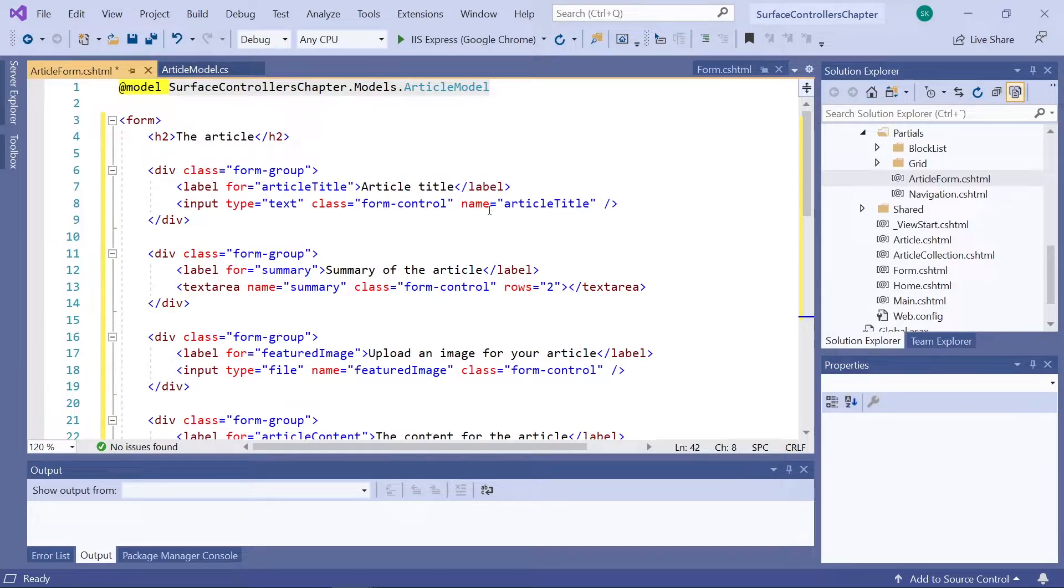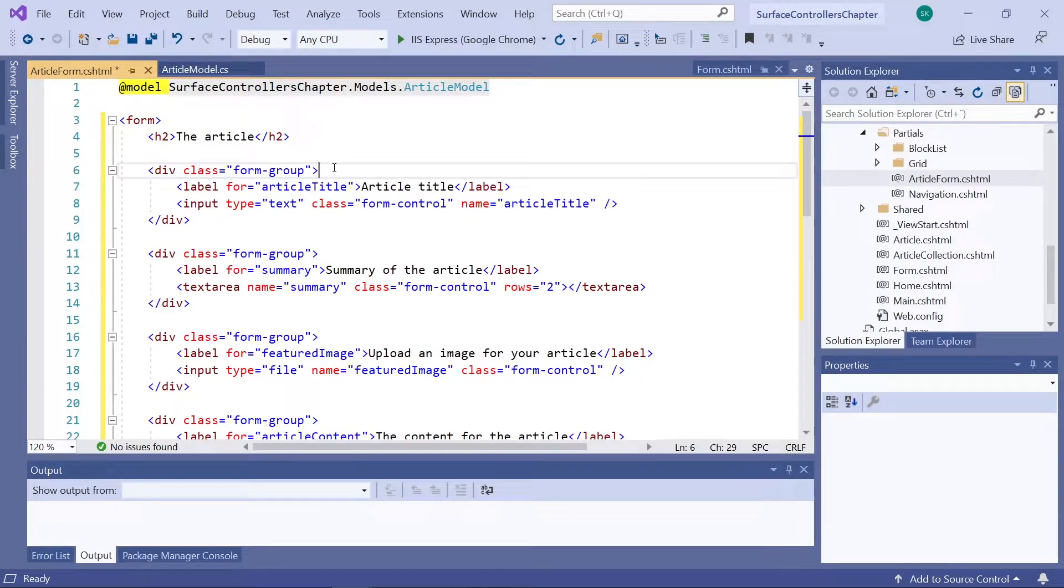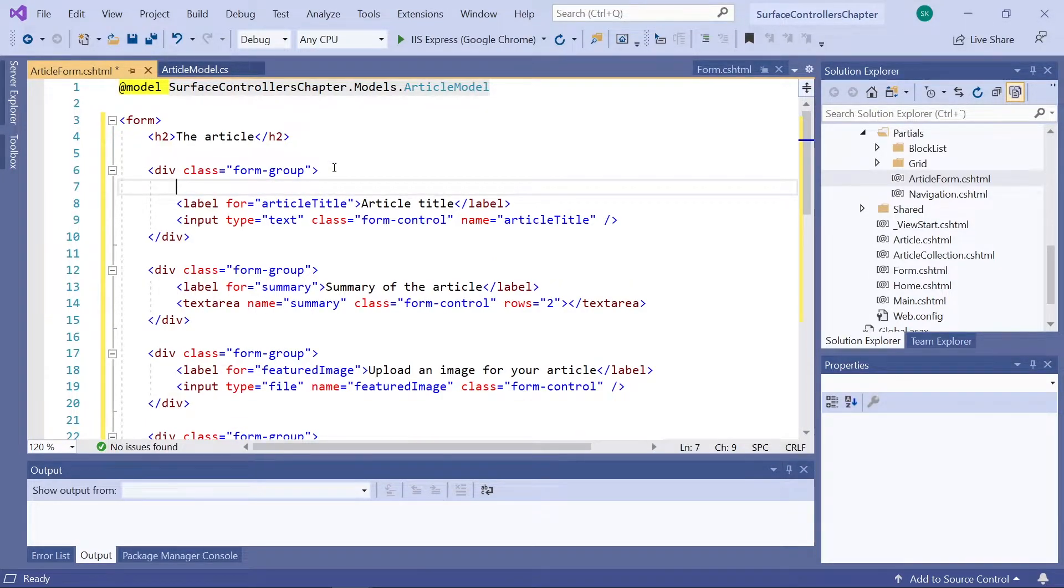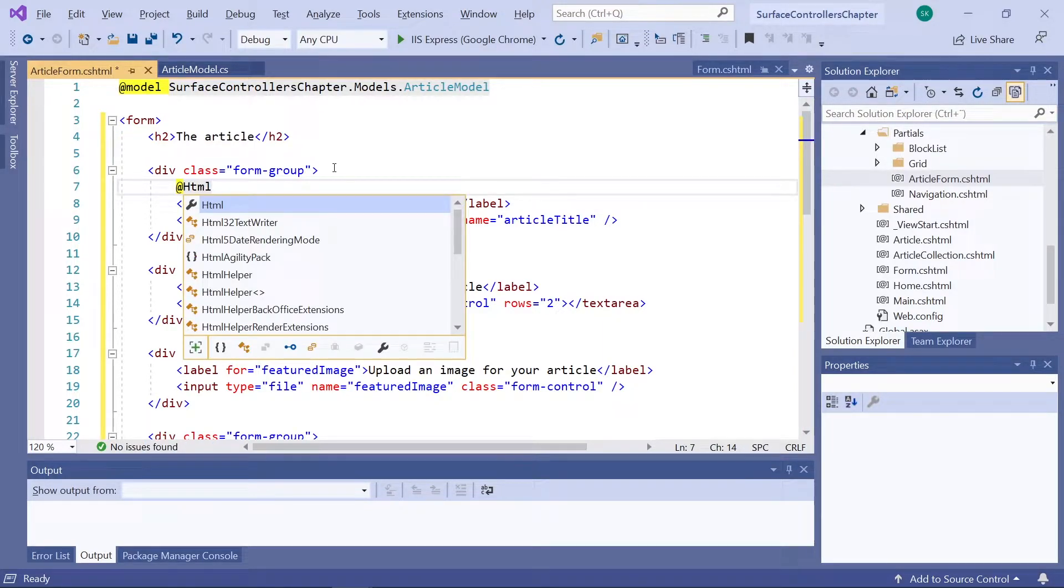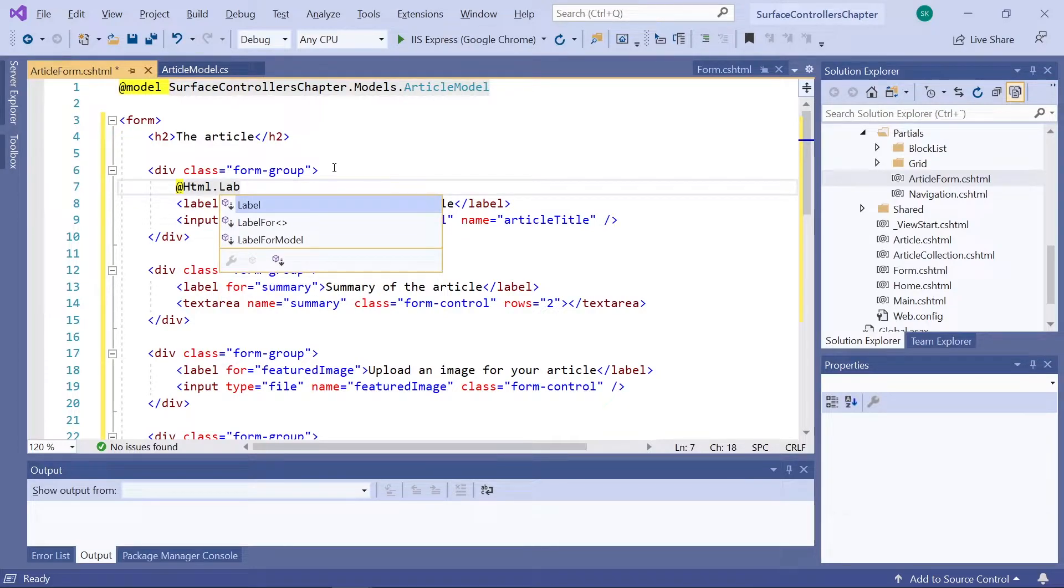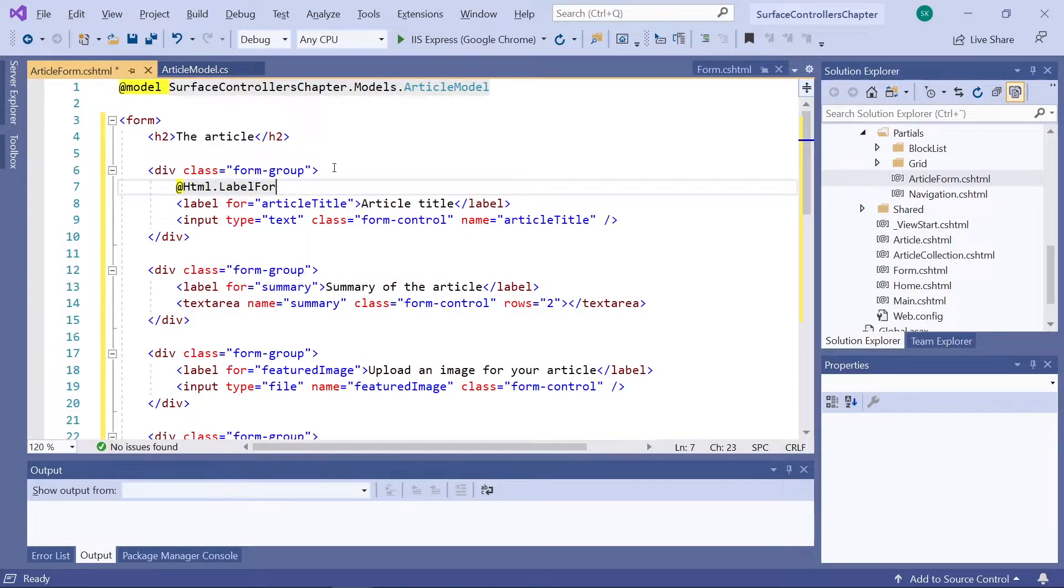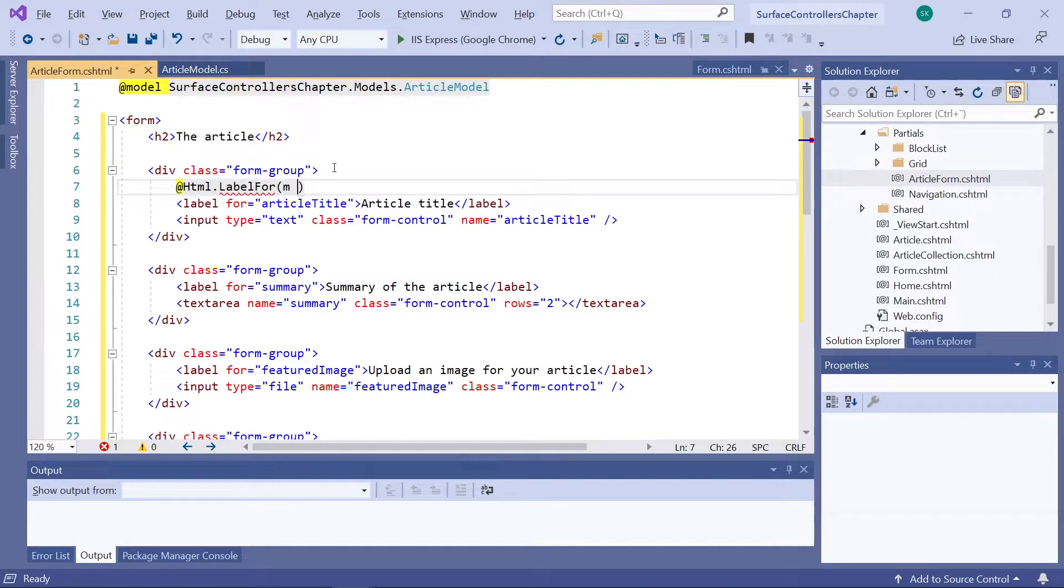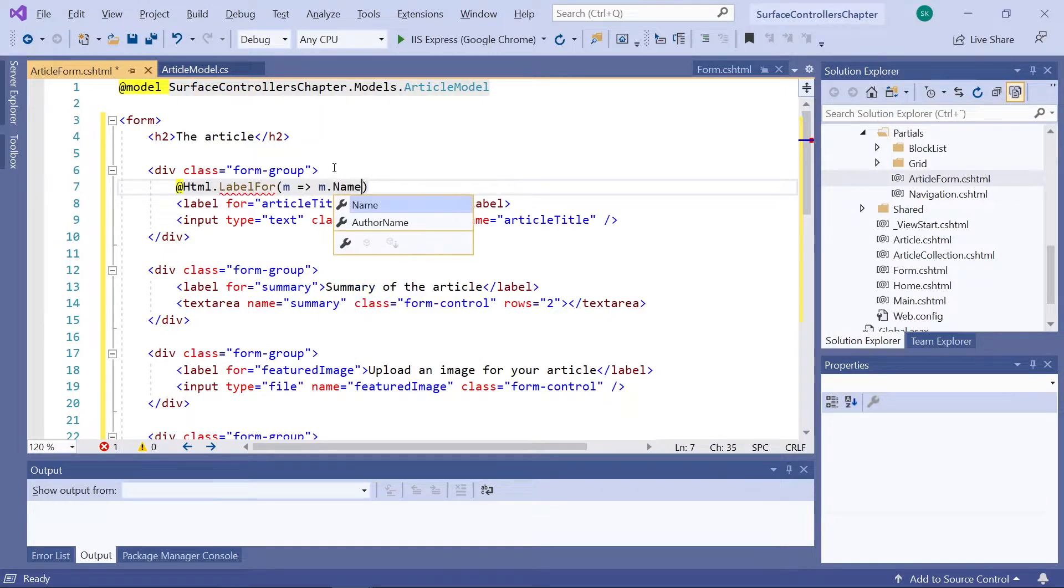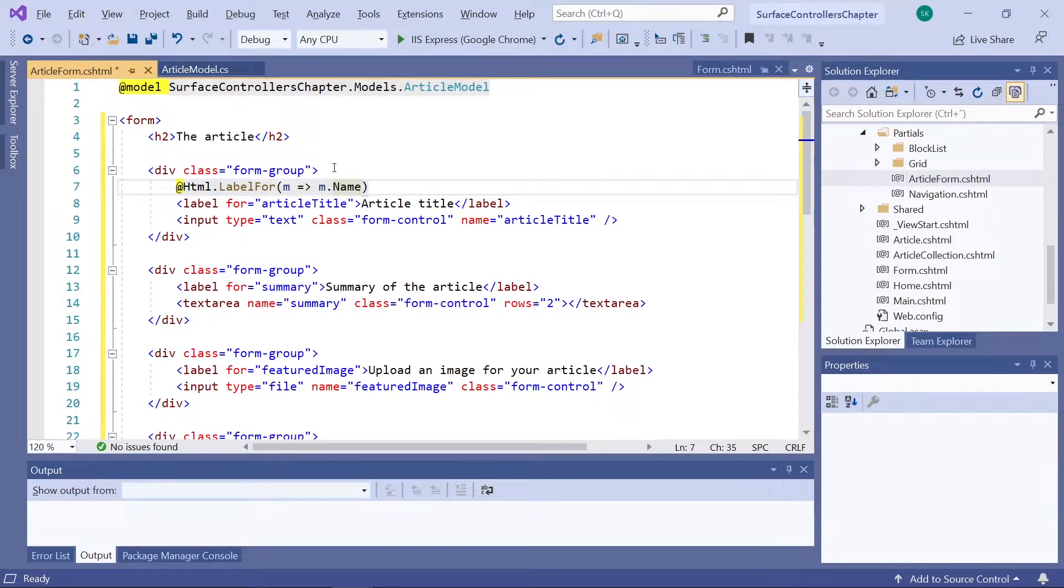Let's start here at the top. So for the first field on our form here, article title, we will start by creating a label for the field. So we will do that by using an HTML helper, which is called label for. And in here, we'll say M equals to the name on our model. So M being the model in this case. So here it will use the name of the name property on our model as the label on our form.